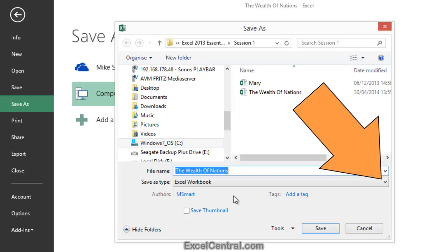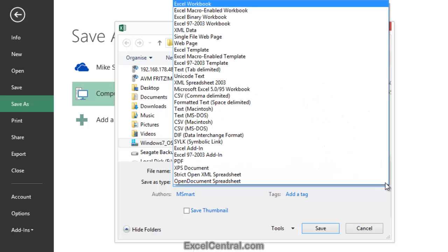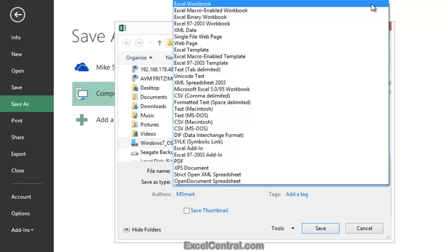Now let's click the dropdown arrow to the right of the Save As Type dropdown list. A list appears showing a large number of different file formats. Most of the time you'll want to use the default format, Excel Workbook.